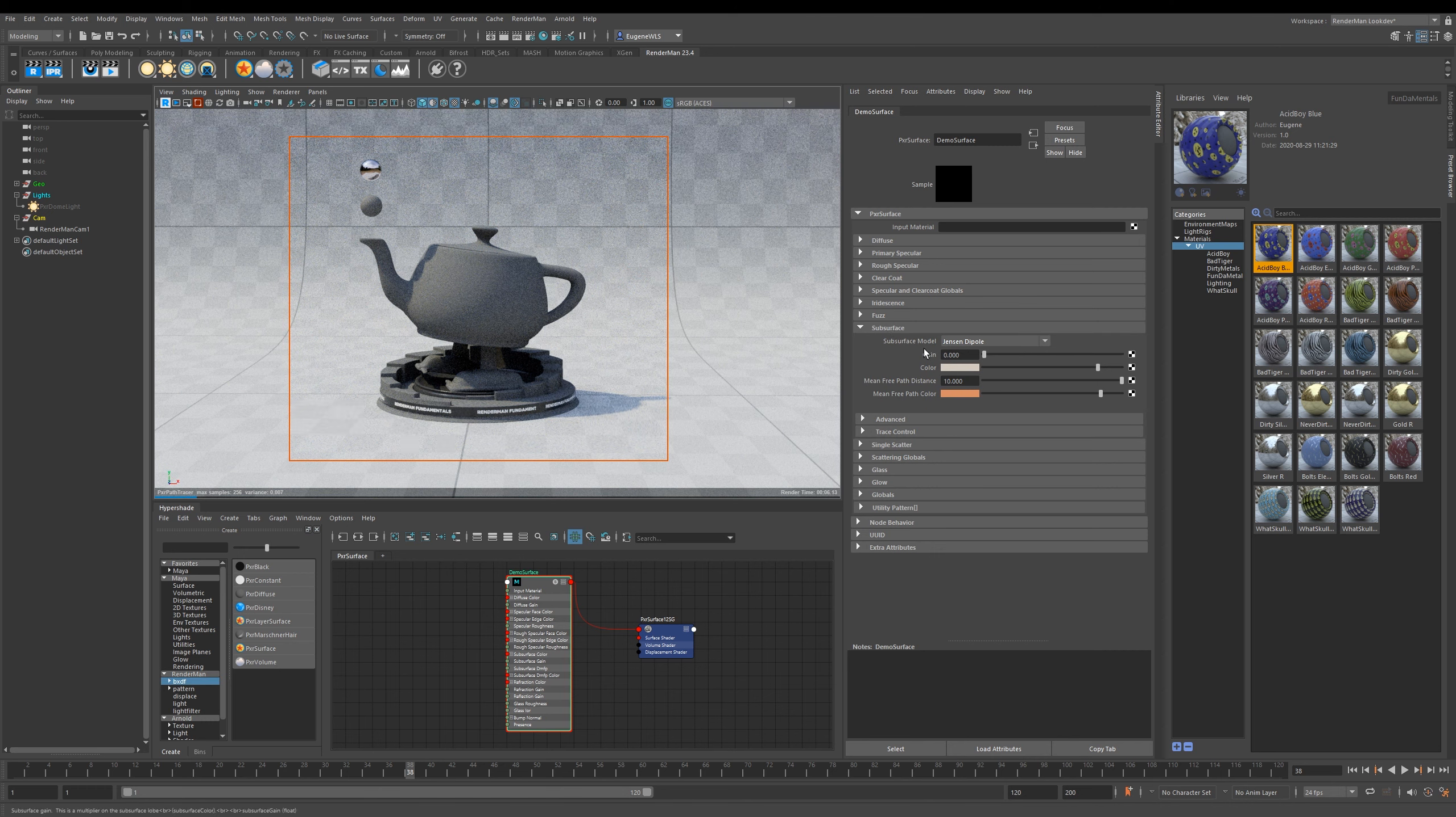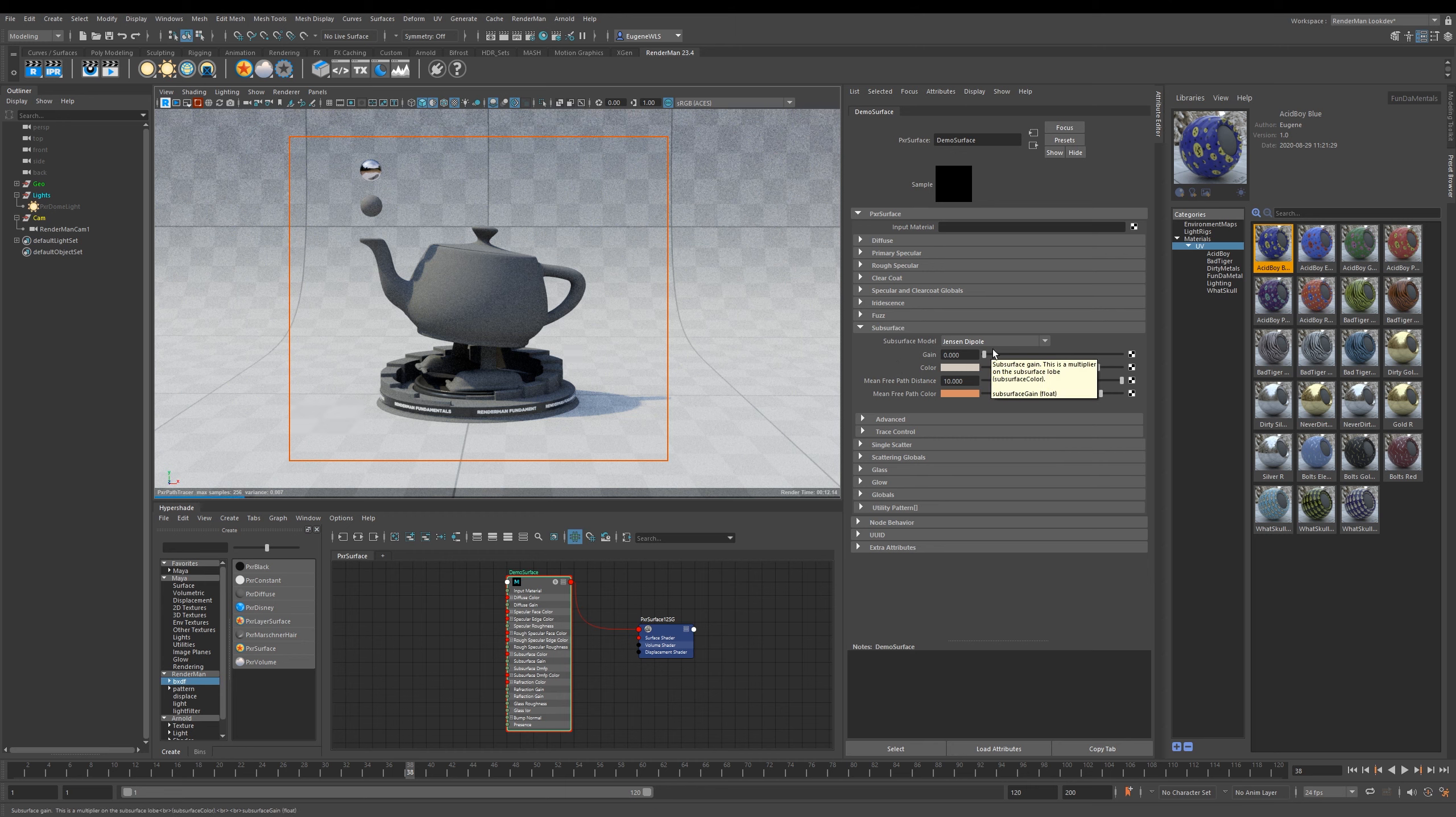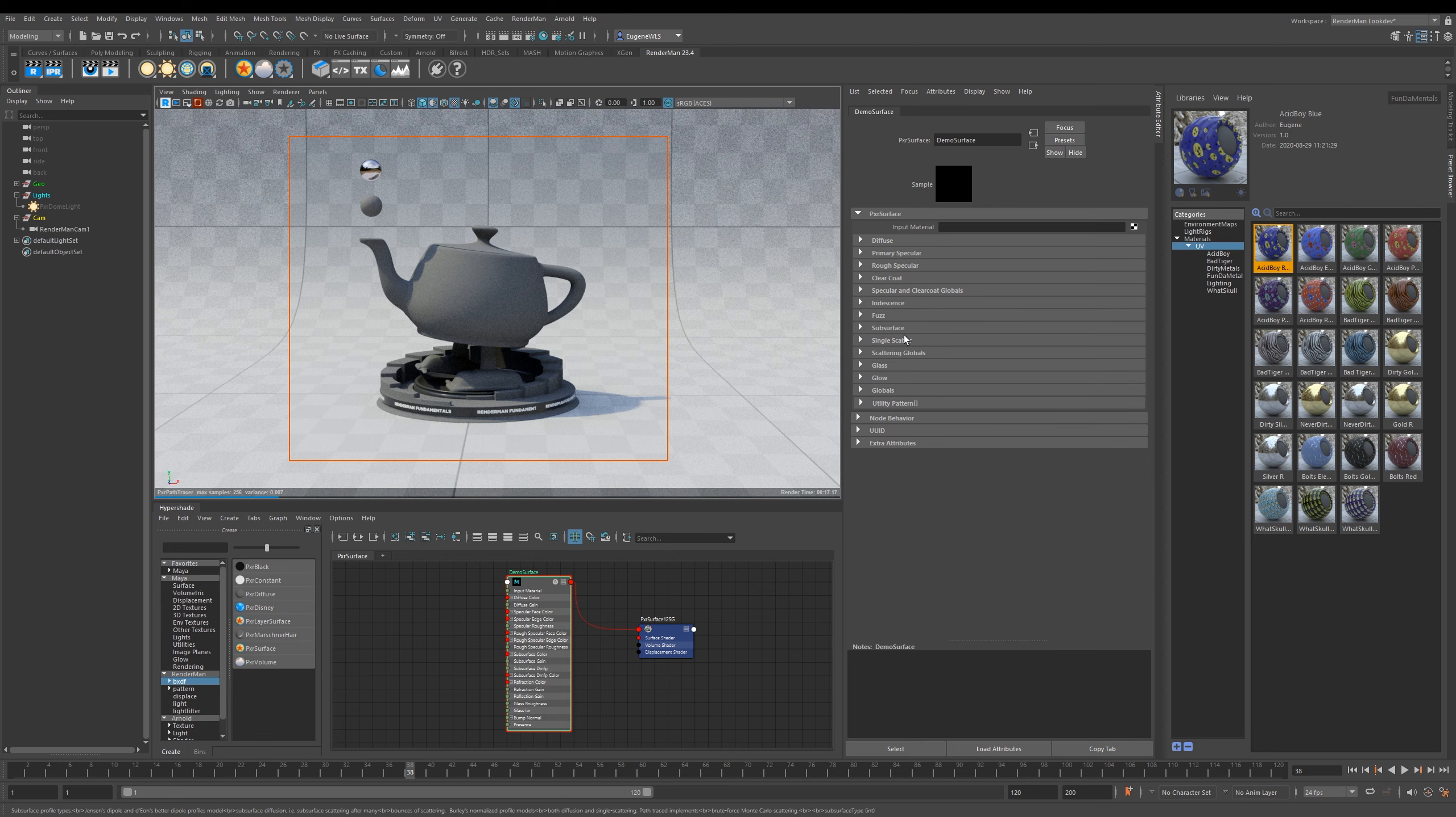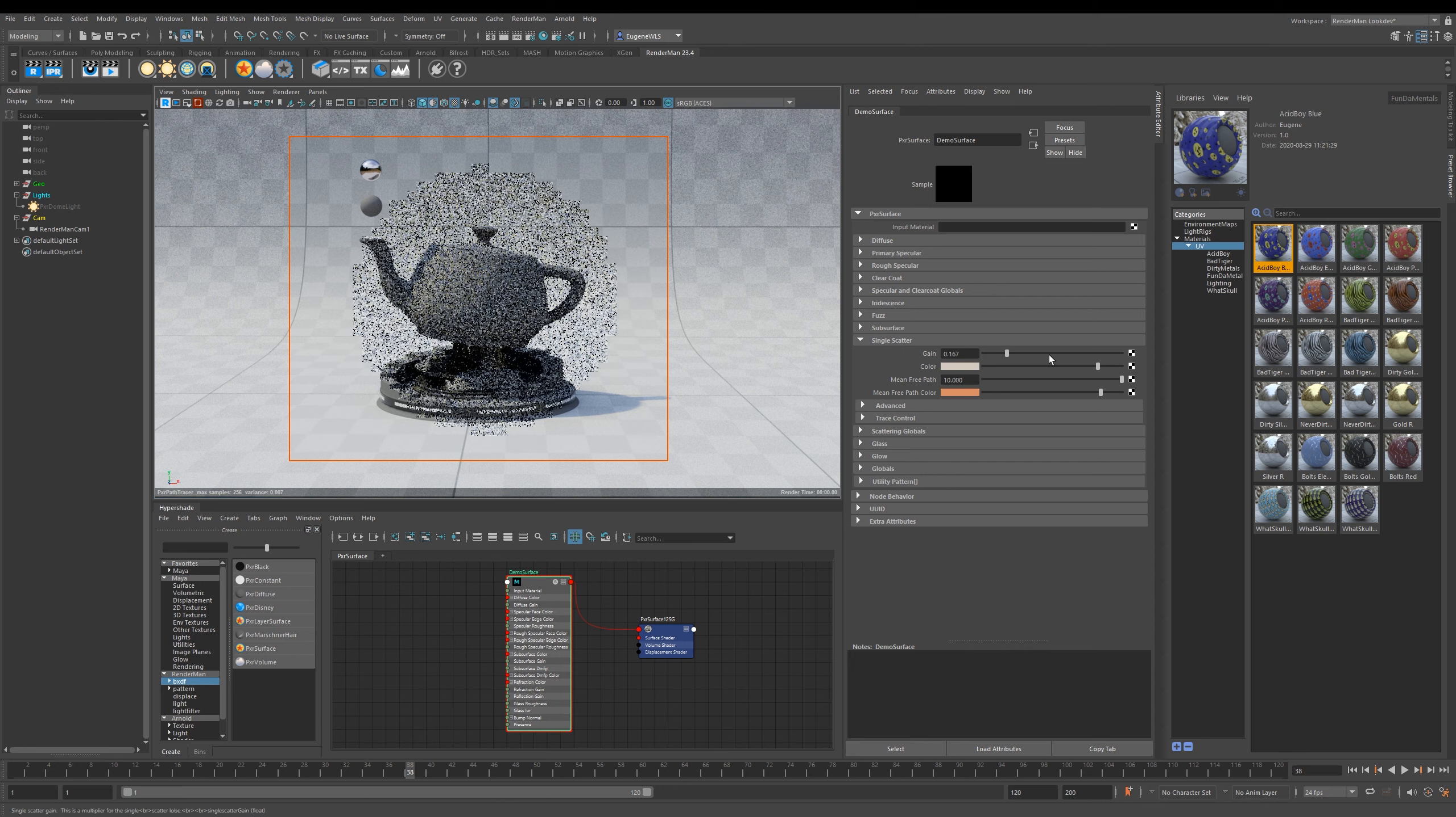That was Fuzz, now let's move on to some Subsurface Scattering. You've got two parameters here. The first one here is pretty complex but it's really good for things like skin, food, milk, and wax. Here you have a number of different models. Then underneath it, you have Single Scatter, which is a more simpler version and is less render intensive.